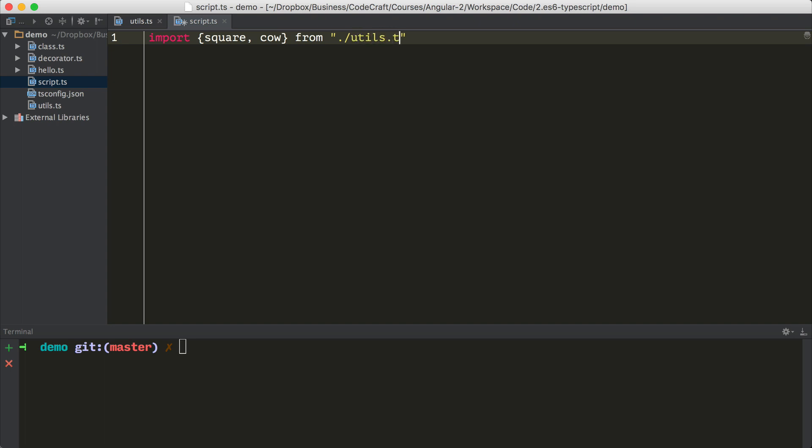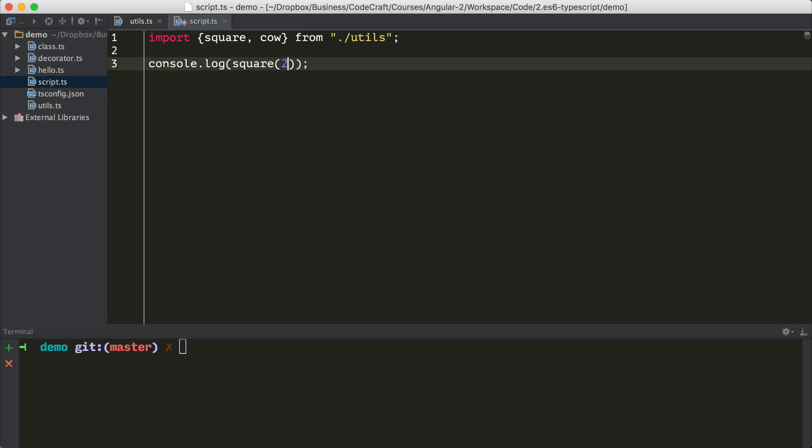So I want to import from utils. There's no need to type .ts, we just type utils. So now that we've imported those functions, we can actually call them from our file. So let me just call square two, and then let's also call cow.